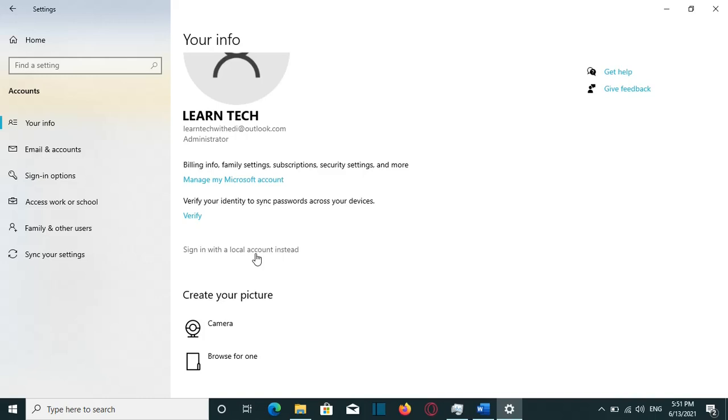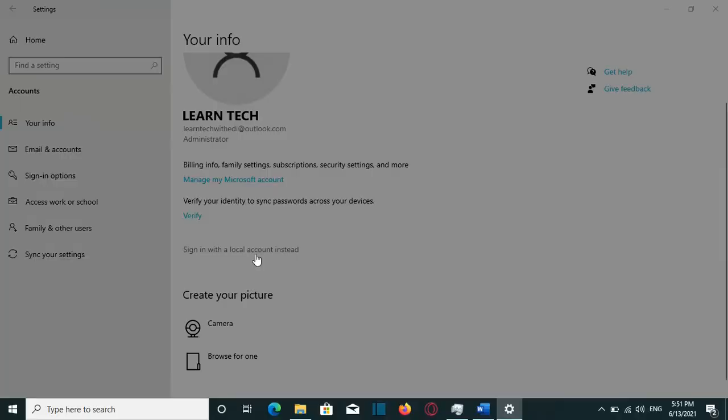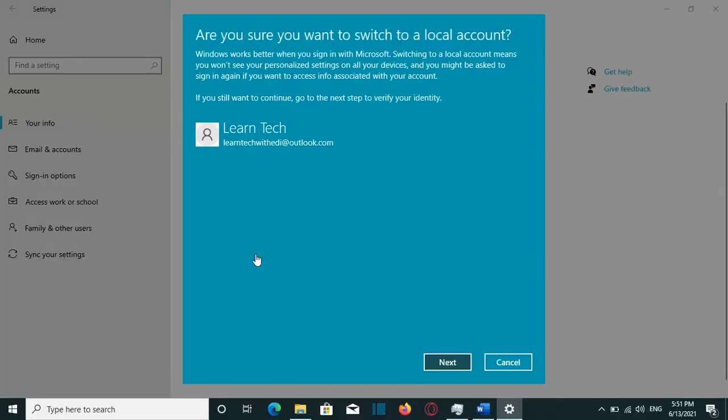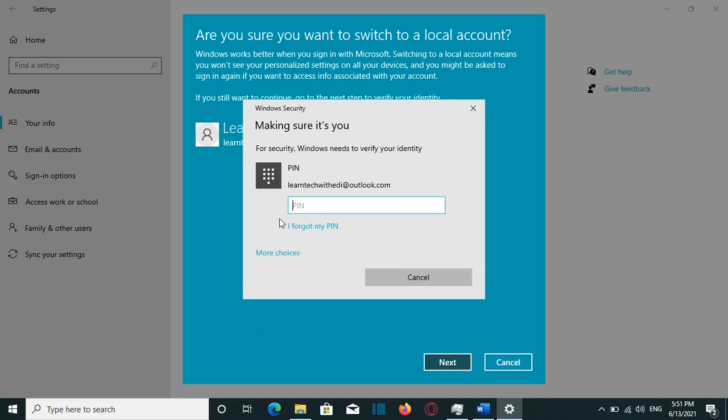By doing so, you will be able to remove your email account which is assigned to this computer. So after I click on that option, I will be able to switch to a local account. So that's why I'll click on Next from this view.